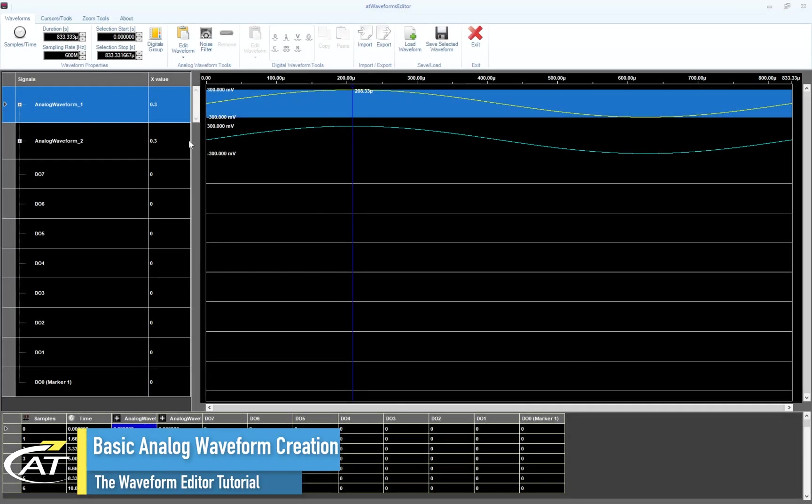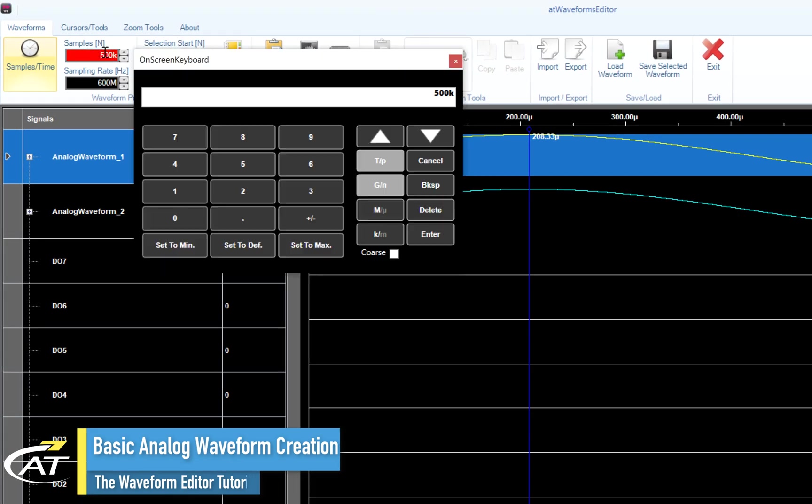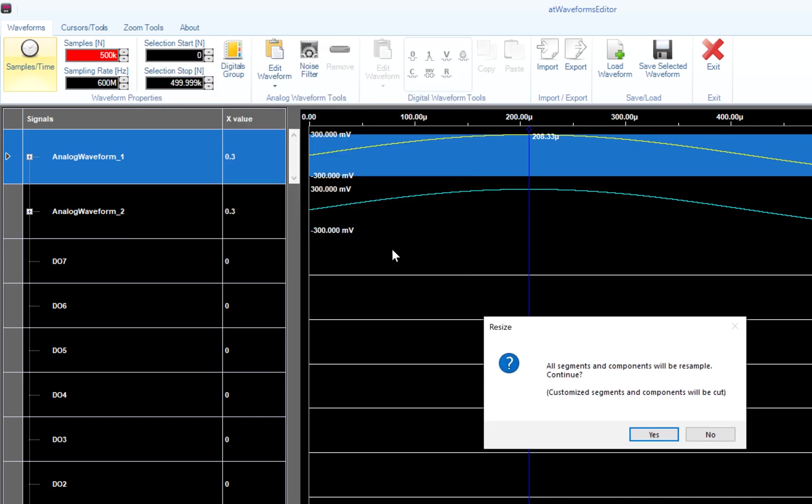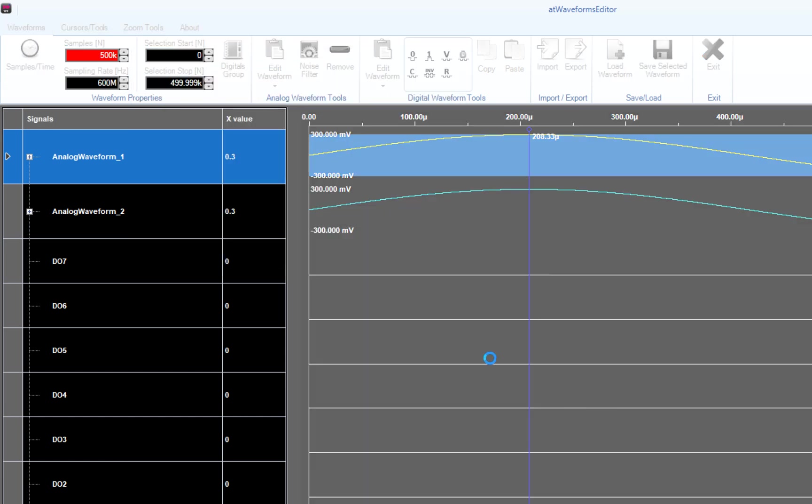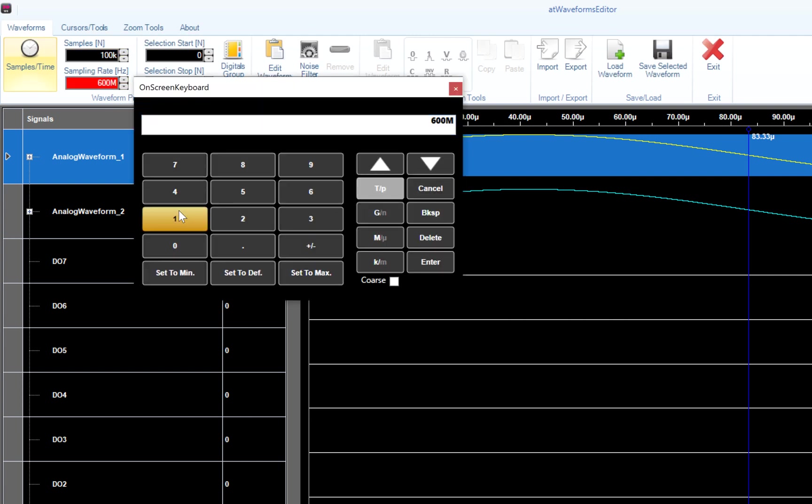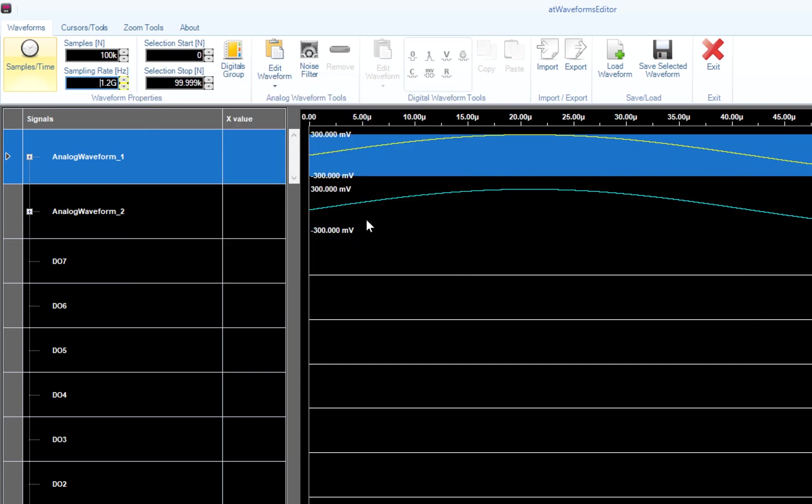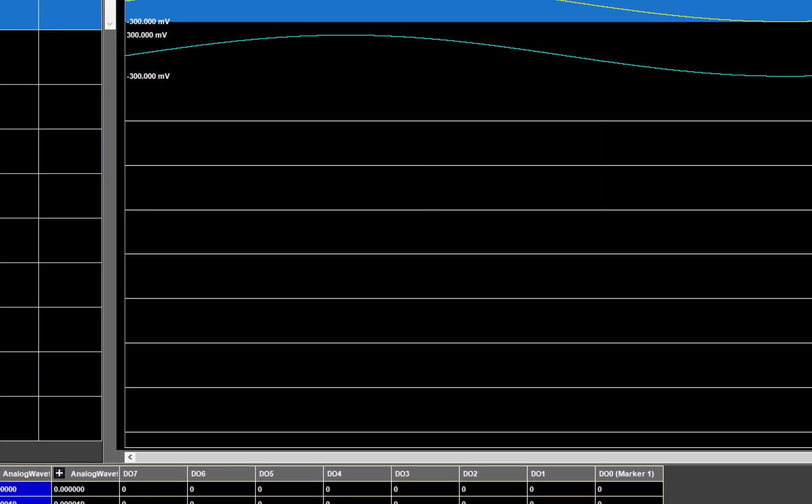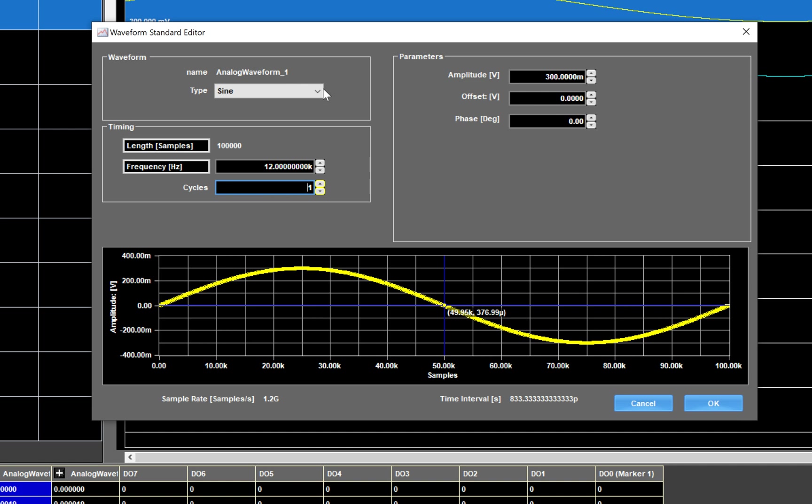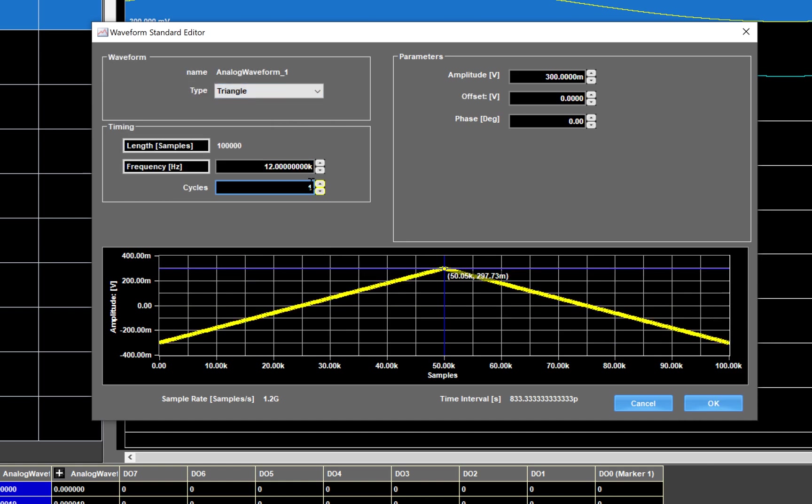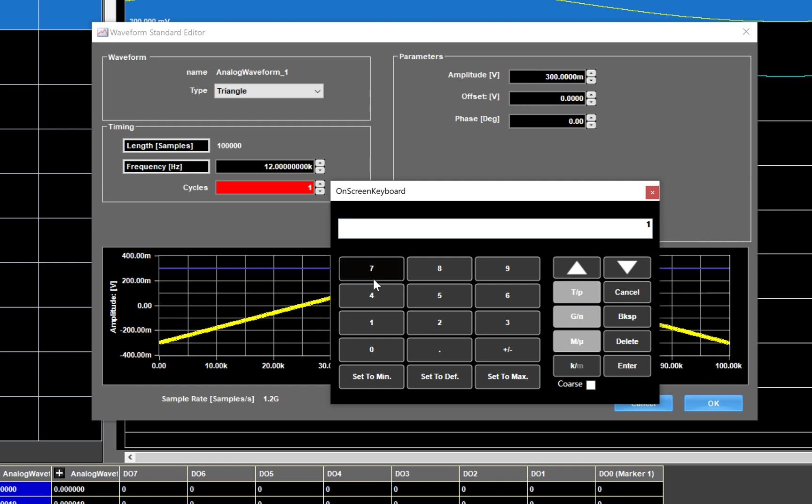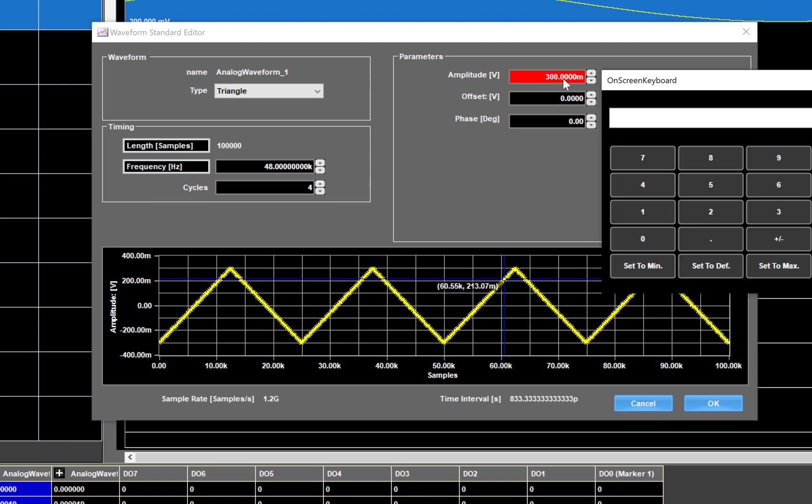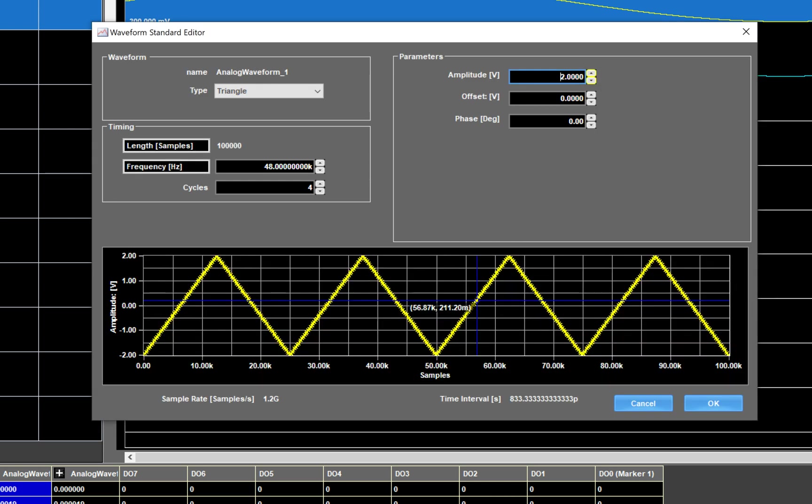Okay, for our first waveform let's set the duration to 100 kilo samples and set the sampling rate to 1.2 gigasample per second. Now, press the Edit Waveform button to open the standard waveform editor window. Using this window, you can create basic waveforms like DC level, sine, ramp, triangle, PRBS and so on. And for each waveform, you can modify its parameters. As an example, let's select a triangle and change the number of cycles to 4. And change the amplitude to 2 volts. Hit OK to confirm.